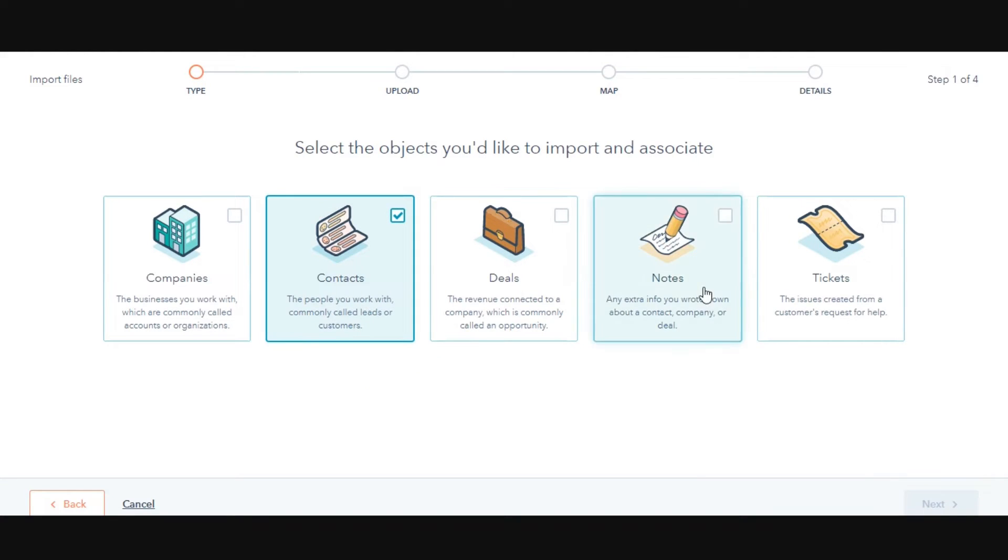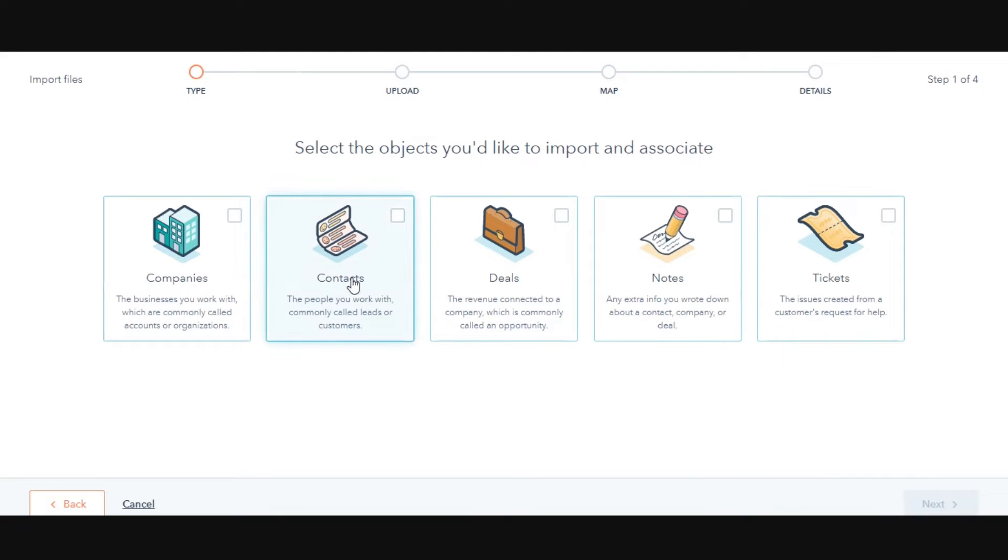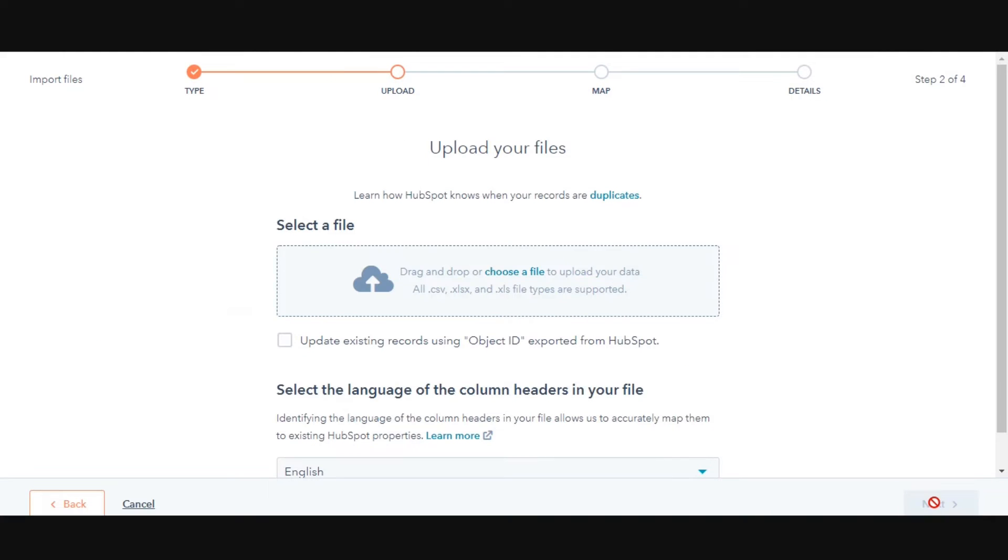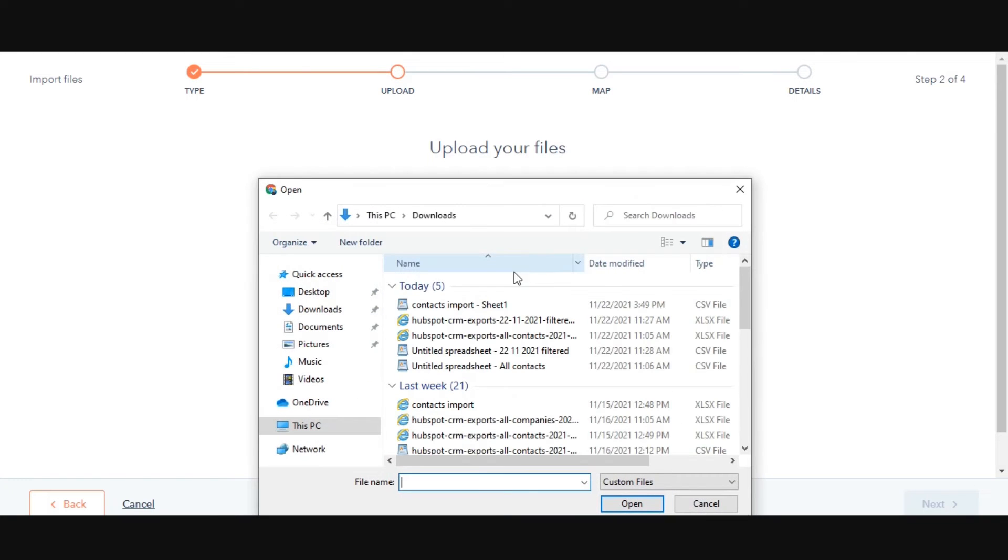Select the object in your import file. Here, I'm using contacts and notes. Click Choose a file and in the dialog box, then select your import file.